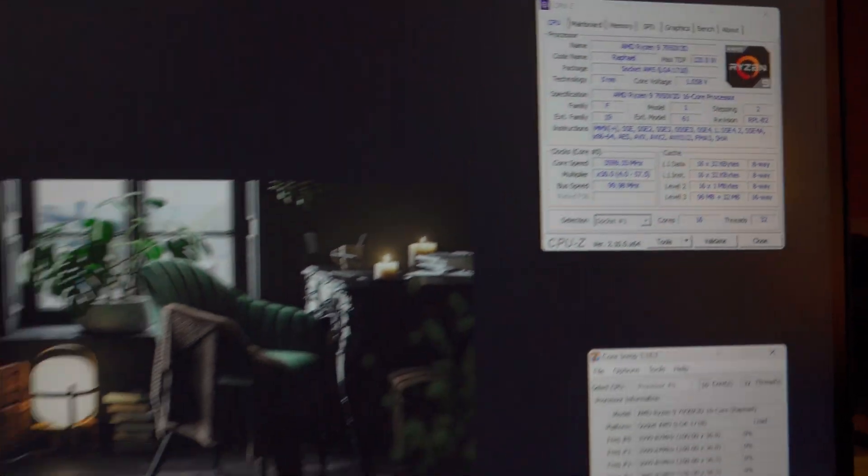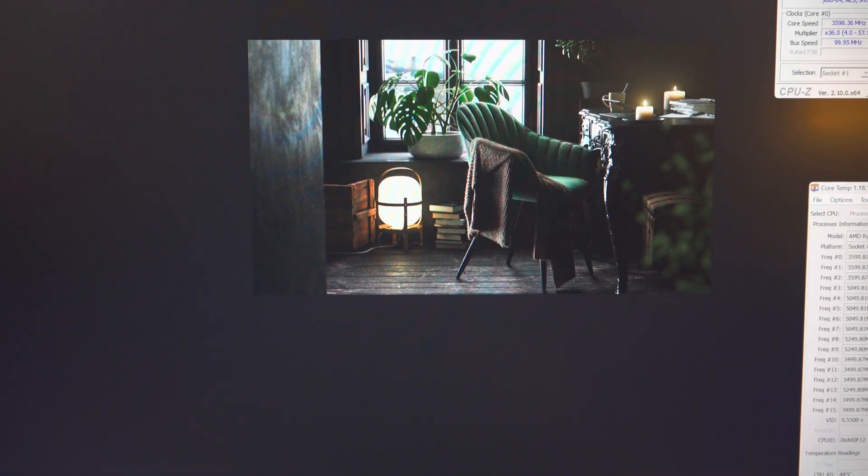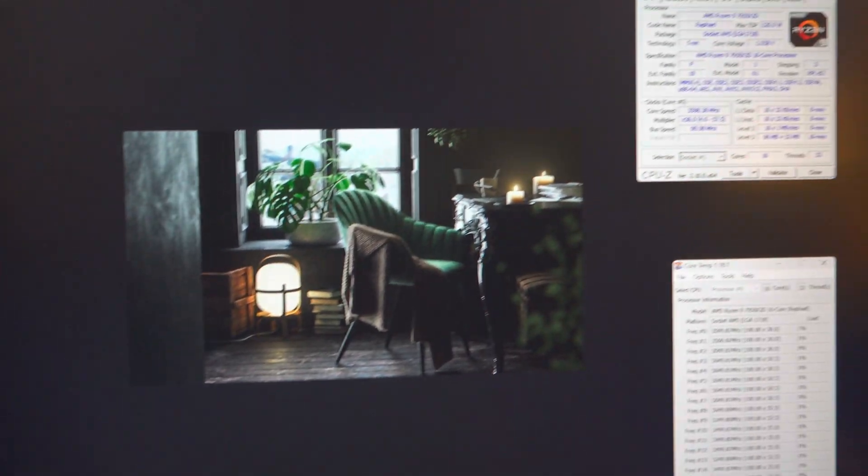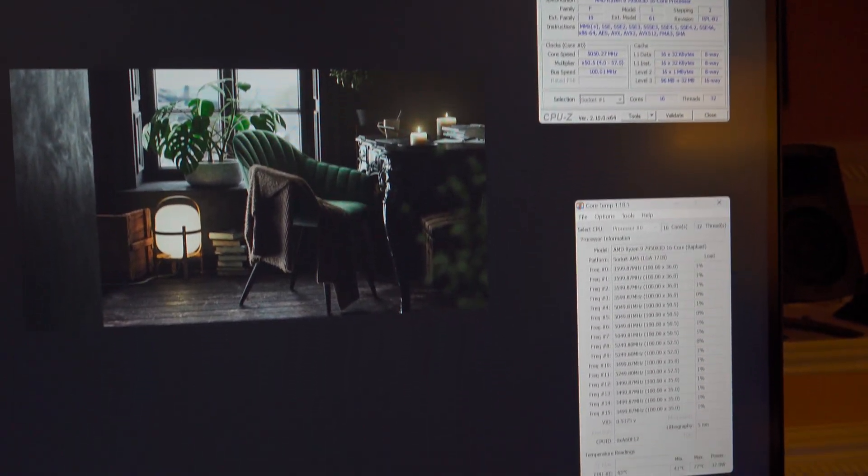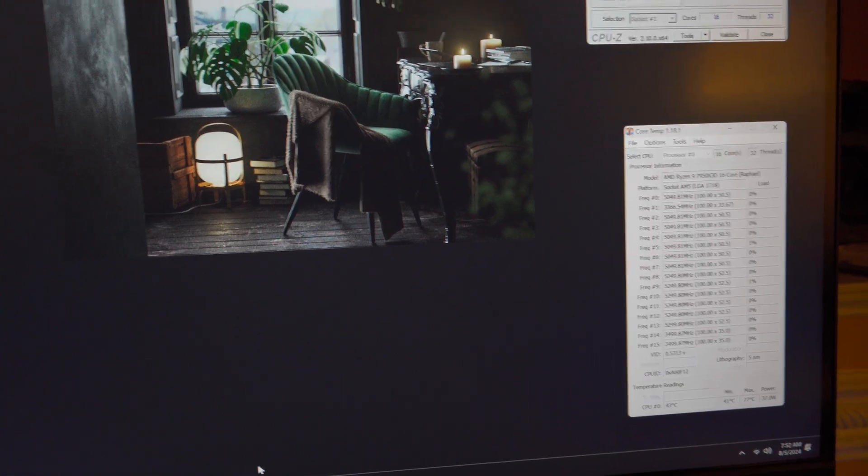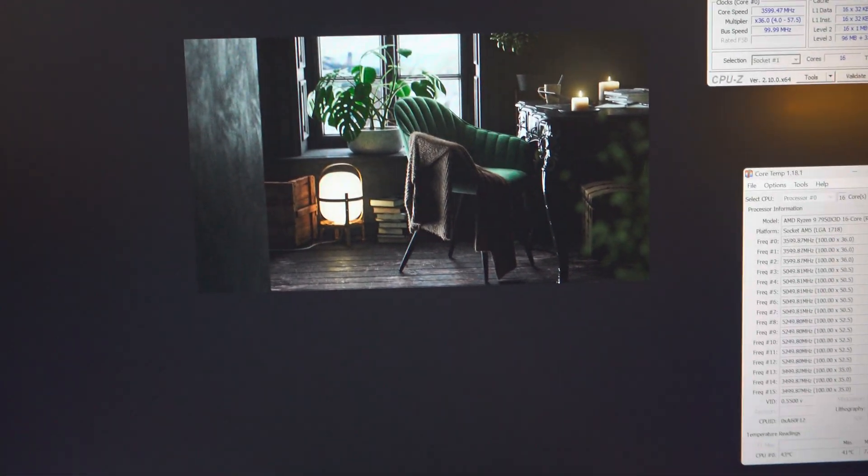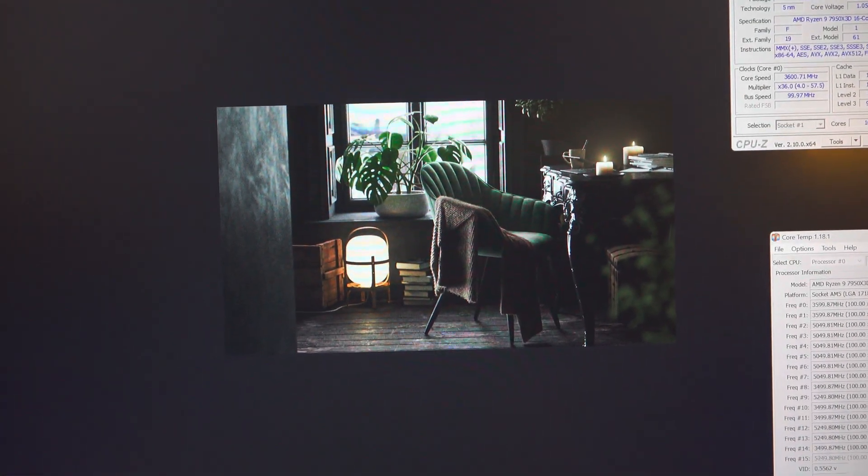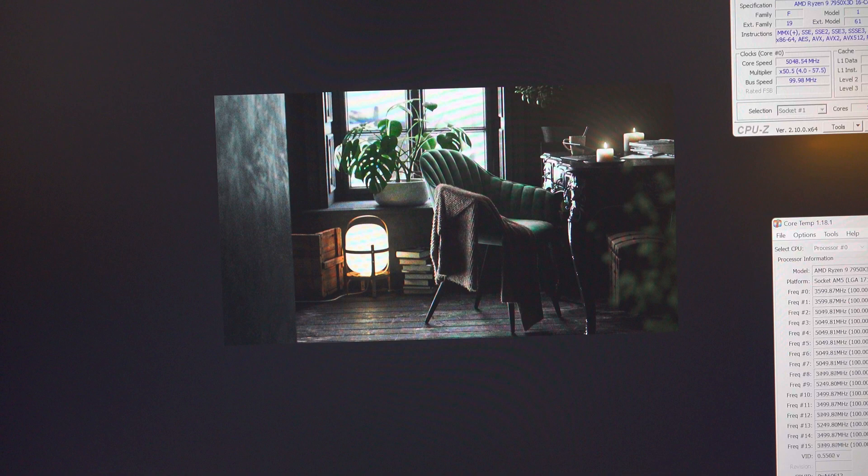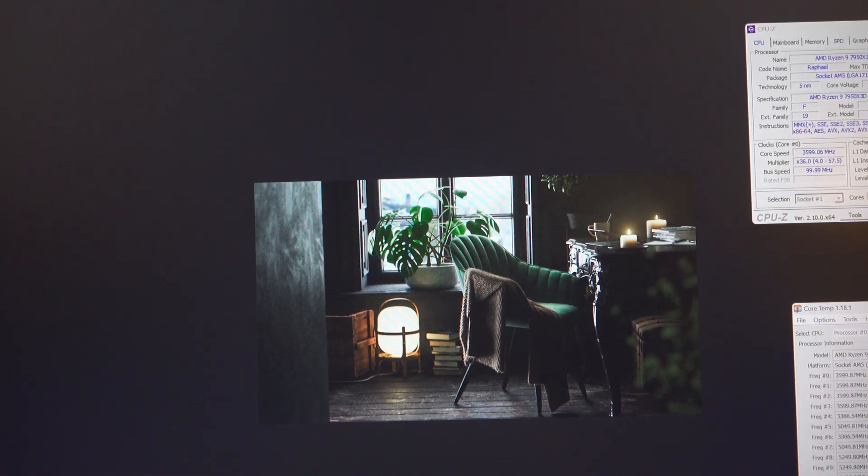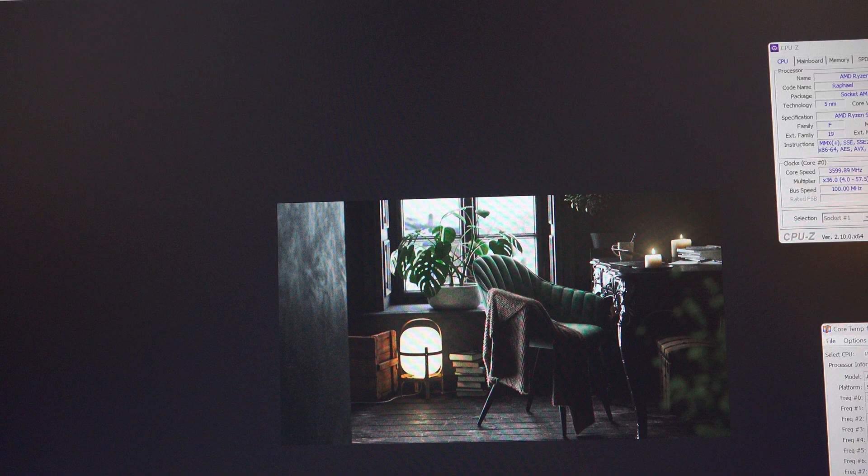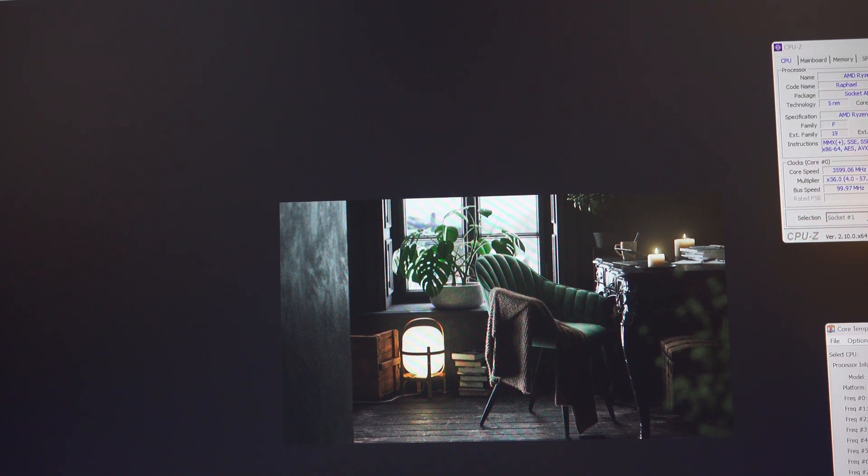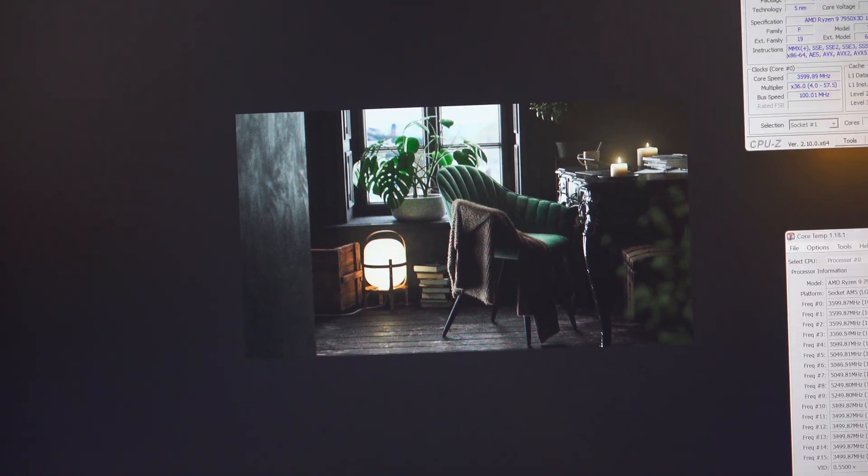So what we're going to do now is run some gaming benchmarks as I always do with video shadow play so stay tuned for those videos if you do want to see those. I hope you guys enjoyed this video presentation of the Ryzen 9 7950X3D and we will continue making tests and record the footage and we'll take things from there. Enjoy guys and thanks for watching.